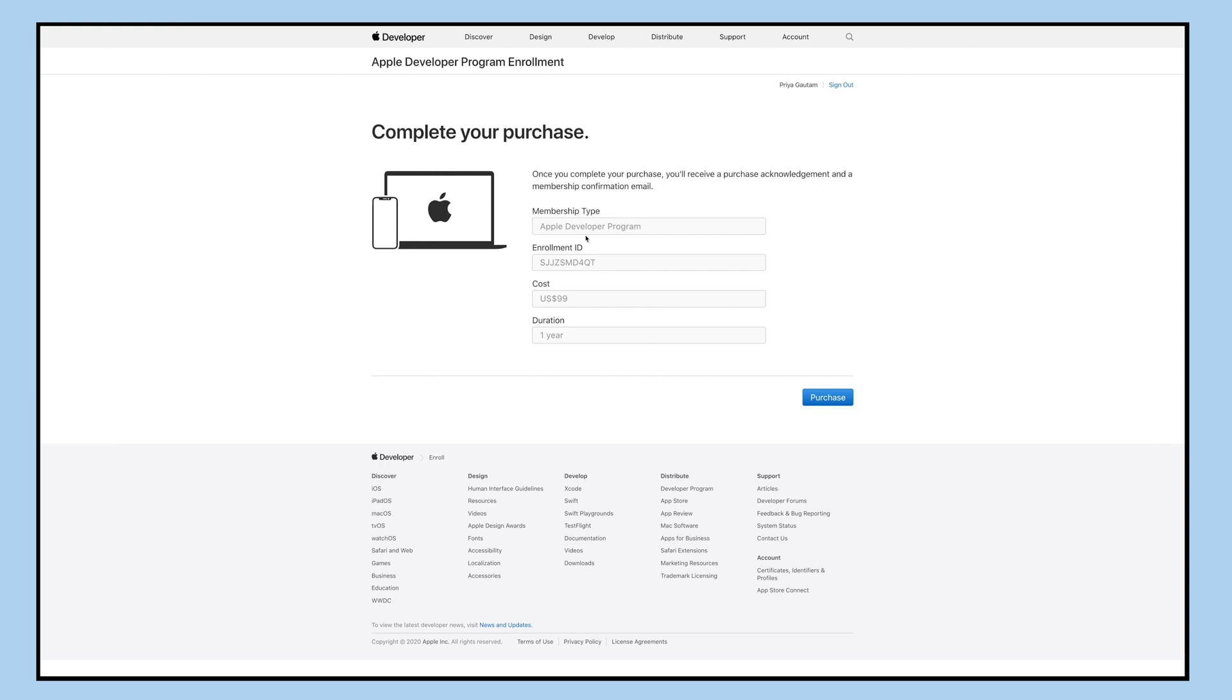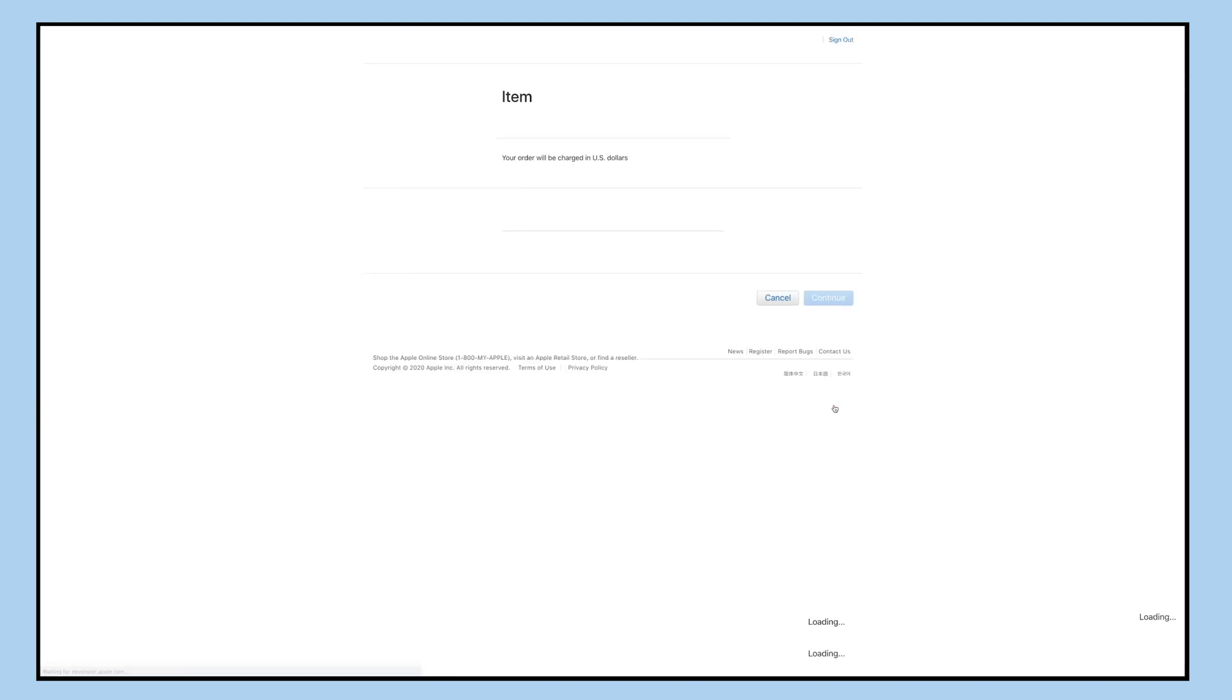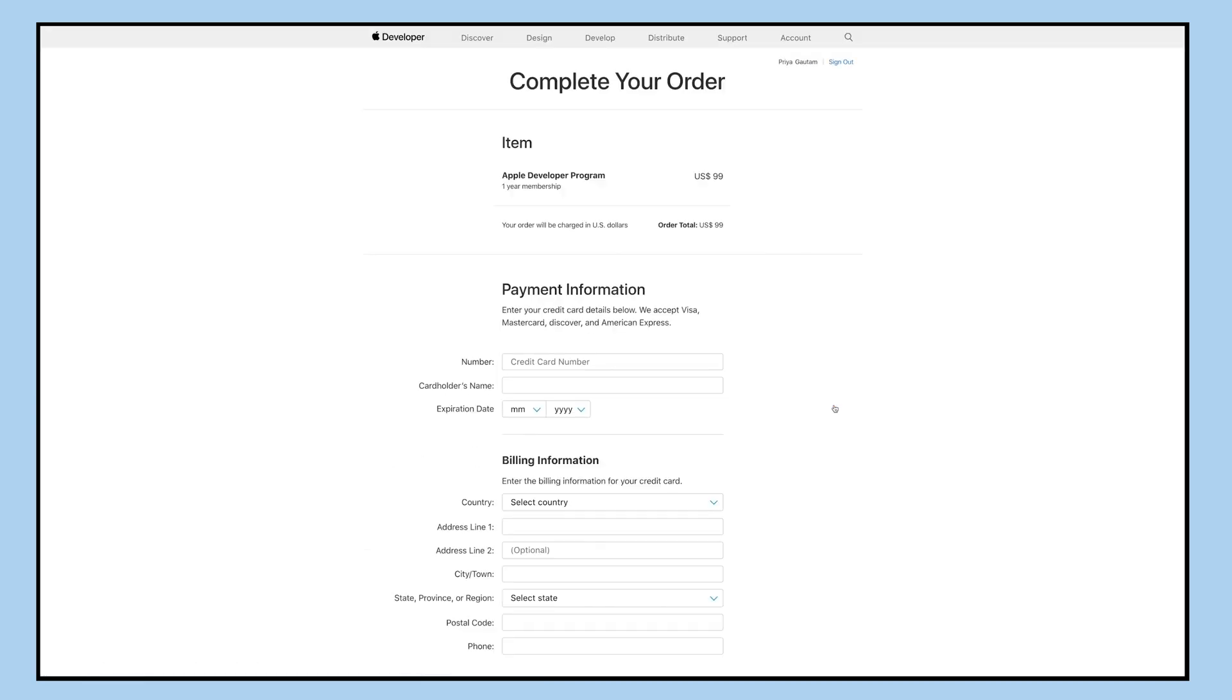Now you'll be redirected to the purchase section. Here you can check the Apple developer program membership type, enrollment ID, cost, and duration of the program. The Apple developer program is $99 USD per membership a year.